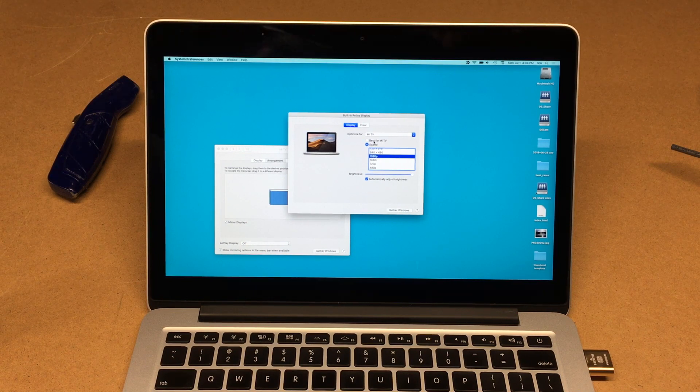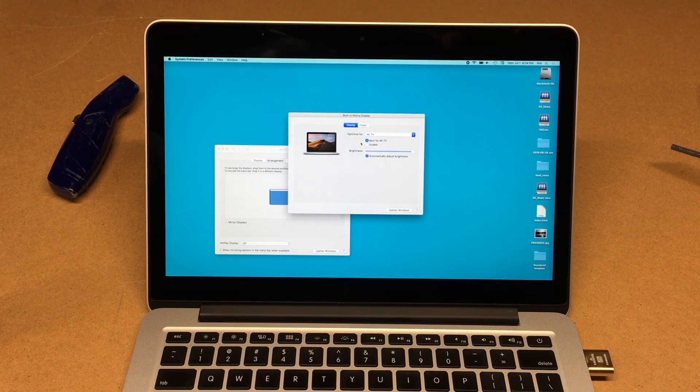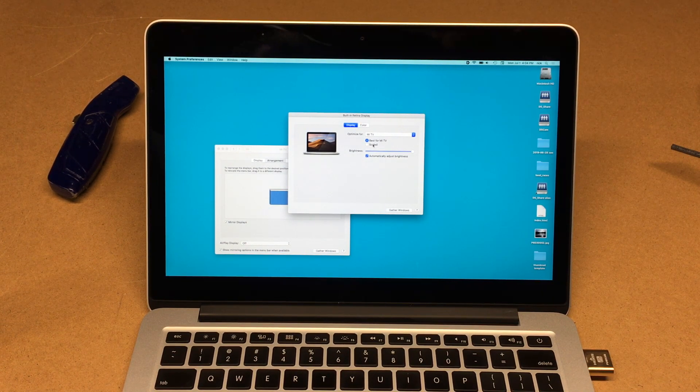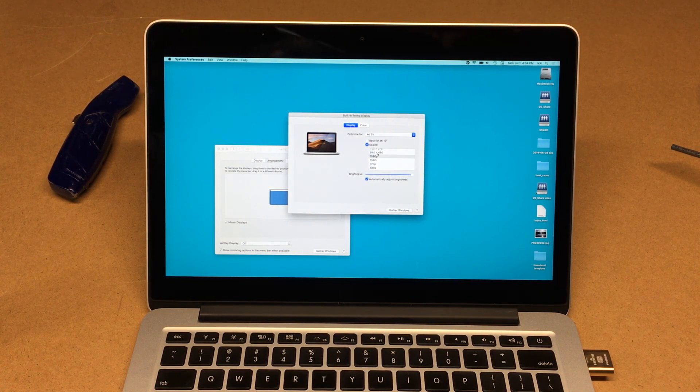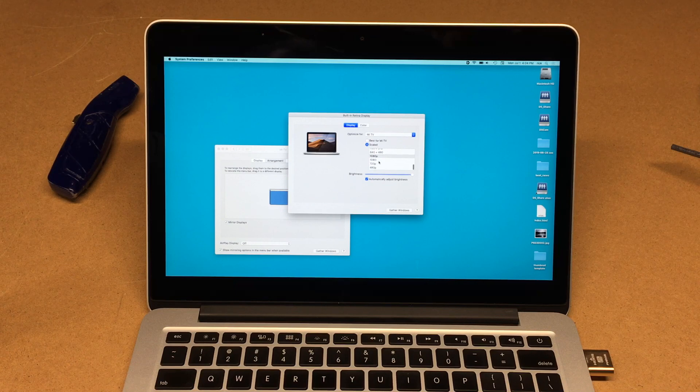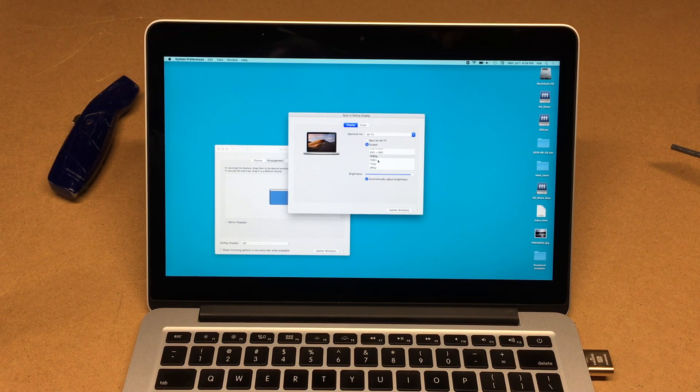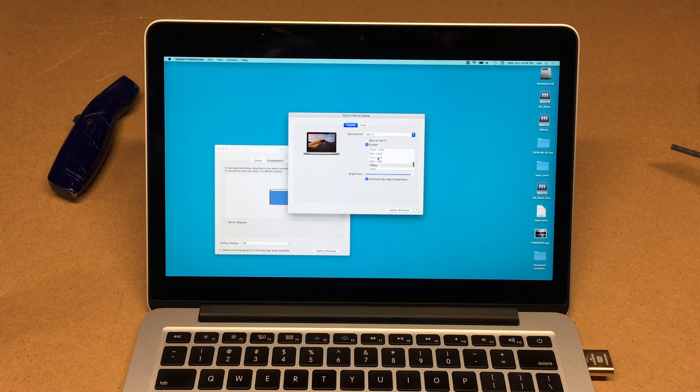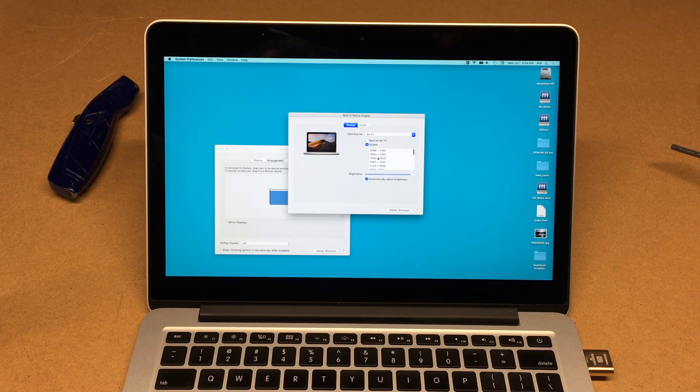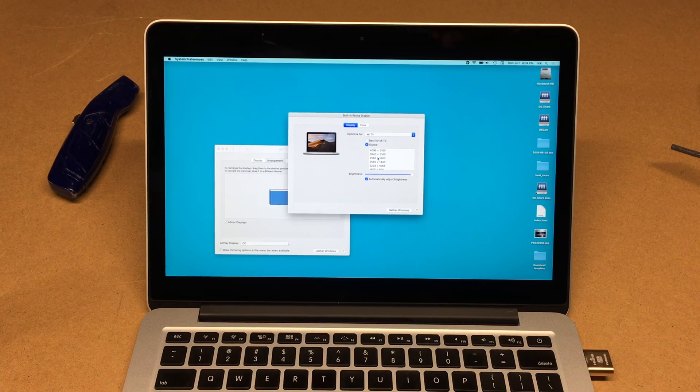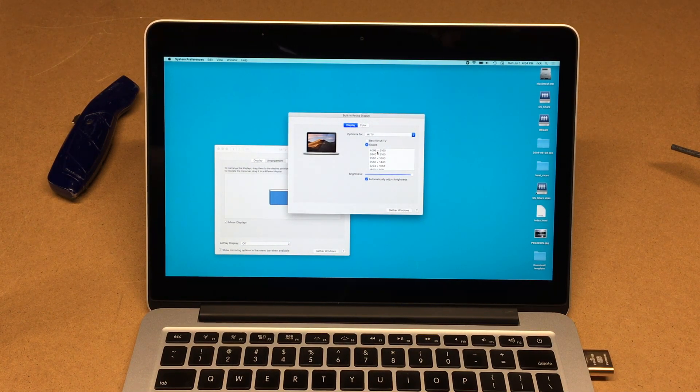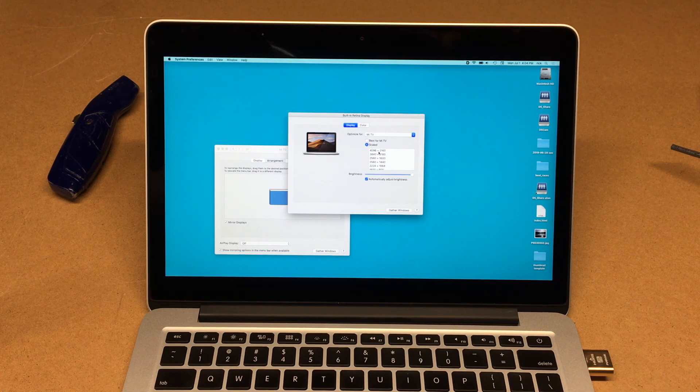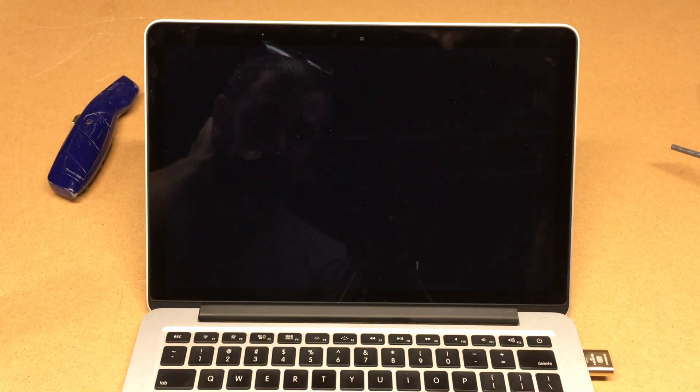So I can click 'best for my TV' or I can click 'scaled,' and it has 480p, 720p, 1080i, 1080p—it has tons of resolutions up here. It even goes up to 4K. Like if I hit that,